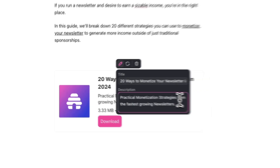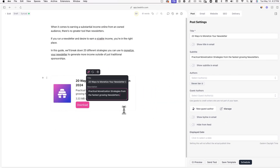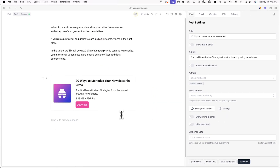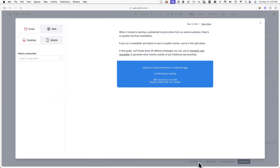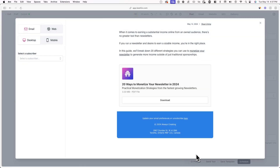Once you're done making changes to your file attachment, you can preview how it looks by clicking on Preview in the bottom right of your screen. That's it for this video. If you enjoyed it, you might like the other tutorials on our YouTube channel.